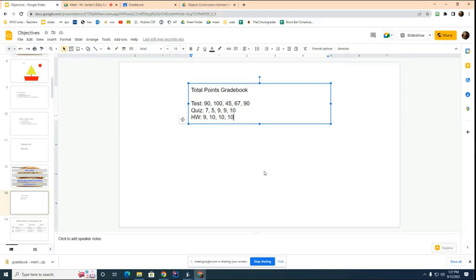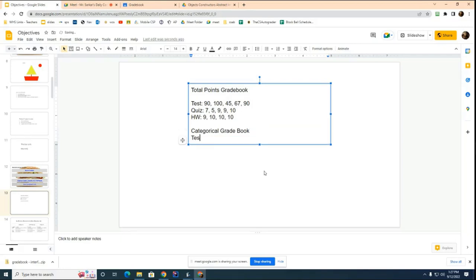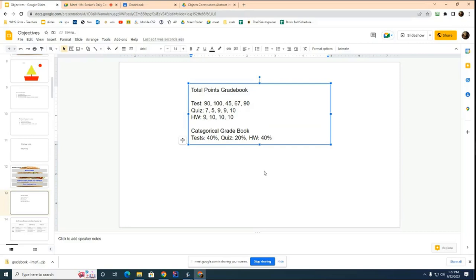Another way to do grades is you can do categorical gradebook. And when you do a categorical gradebook, the teacher tells you ahead of time that tests will count for 40% of your grade. And quizzes will count for 20% of your grade. And homework will count for the remainder. What is that? 40% of your grade.